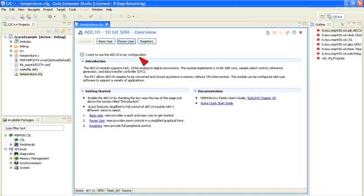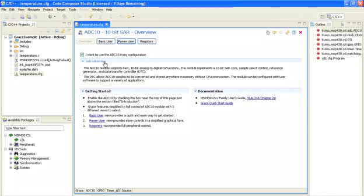For each module, Grace offers an overview page with introduction, links to documentation, and a simple getting started section.